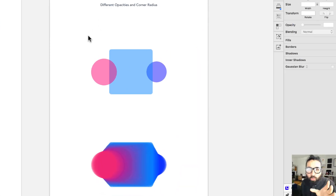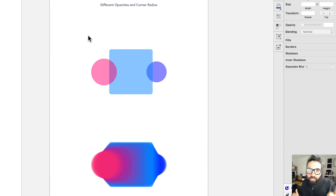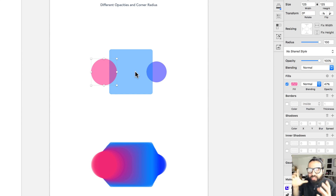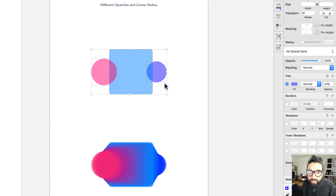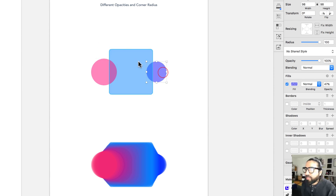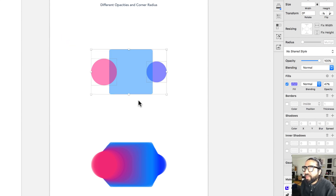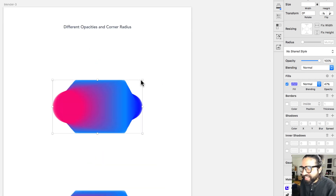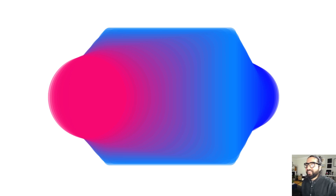Another cool trick: these shapes look like circles but they're actually squares with the corner radius all the way up. Because they're technically rectangles, Blender can interpolate not just color and size but also the corner radius shape itself. With 47% transparency on both shapes, running Blender with 30 steps creates an incredibly smooth blending effect.